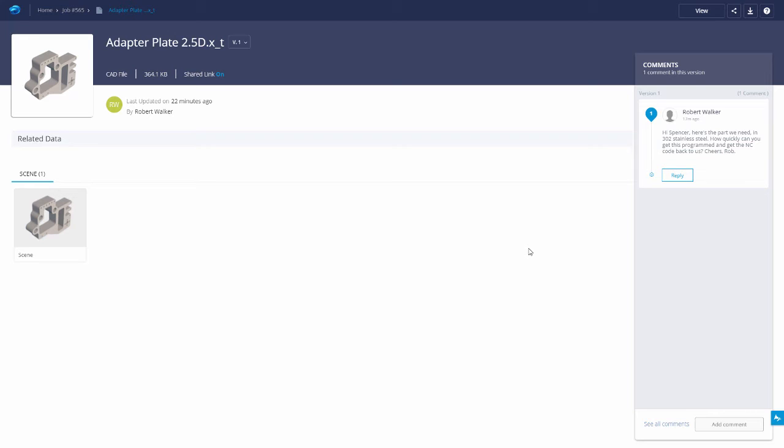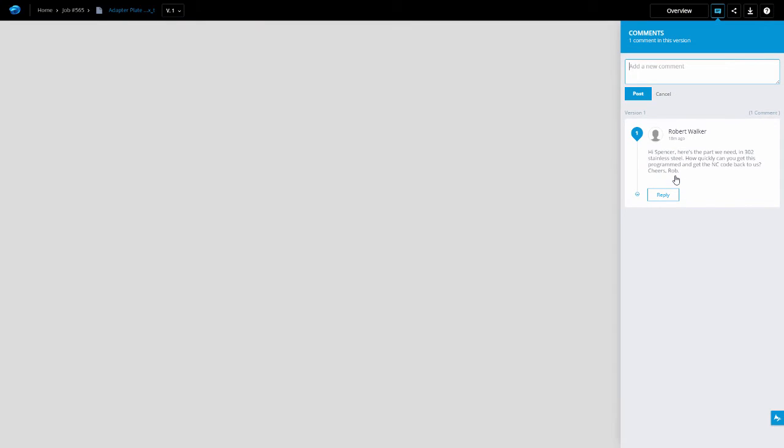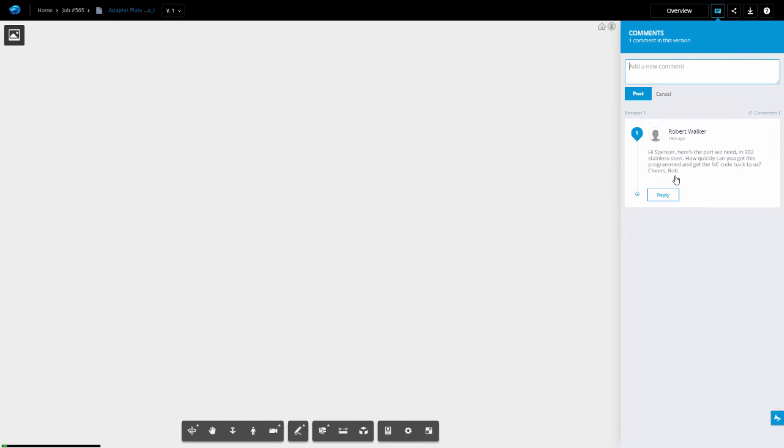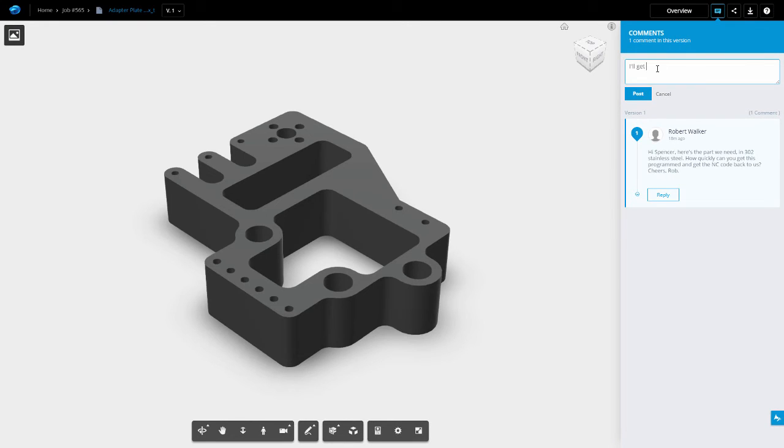At this point, I can reply to Rob, telling him I will get this done right away. I am also going to ask him what post he would like me to use.